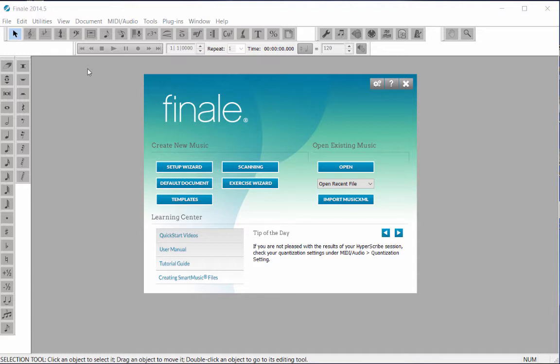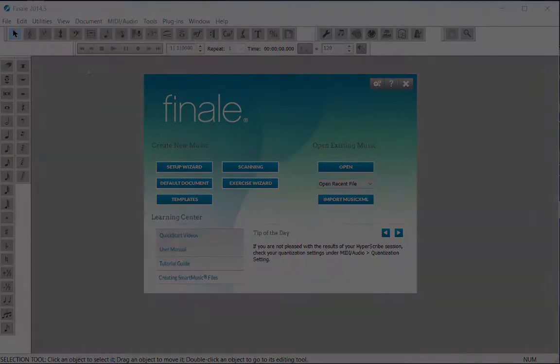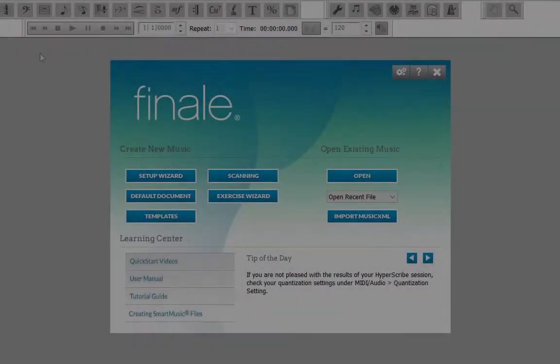When you open Finale, the launch window automatically appears on your screen. If it is not showing, click on the File menu, Launch Window, to bring it up.